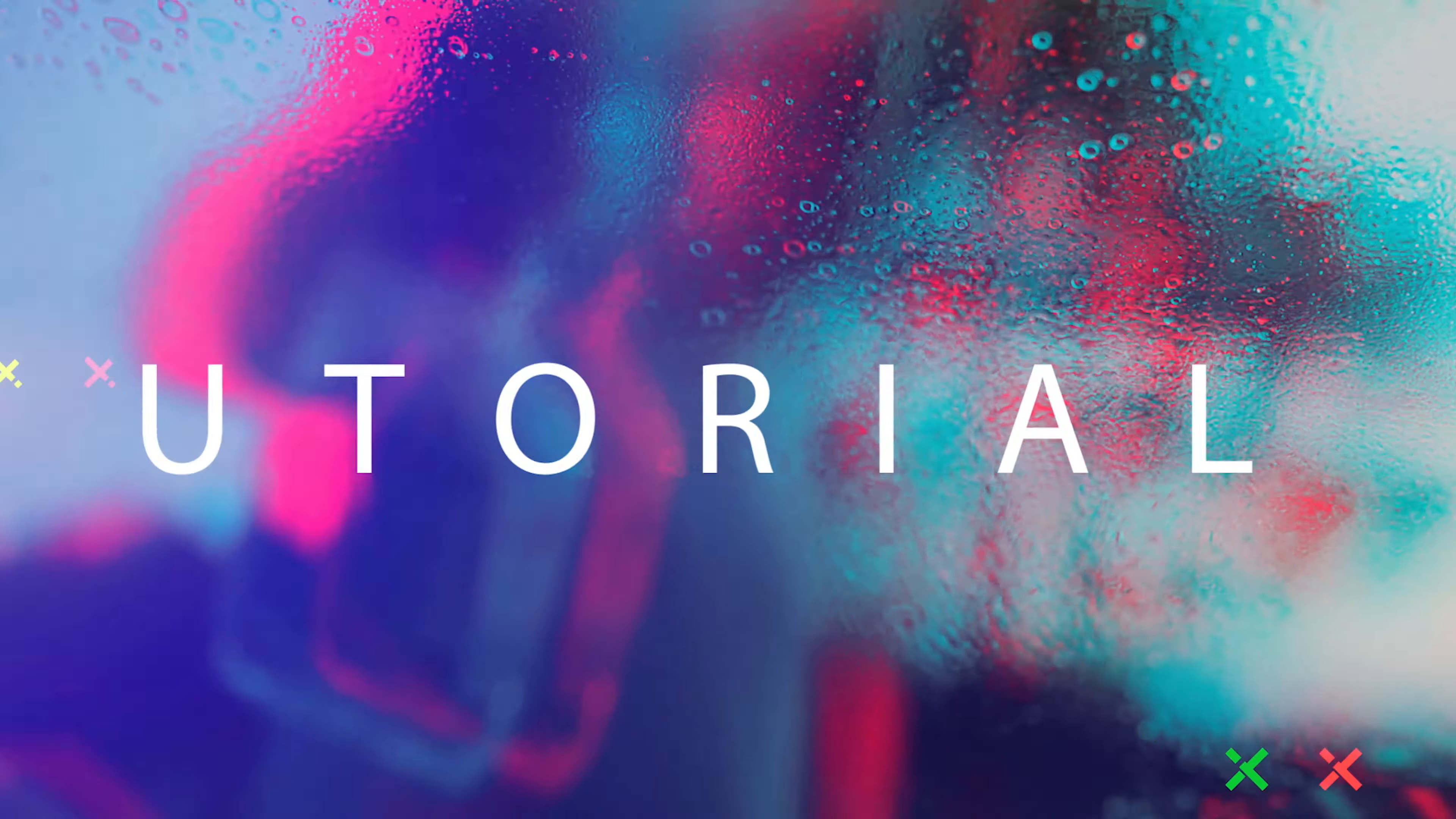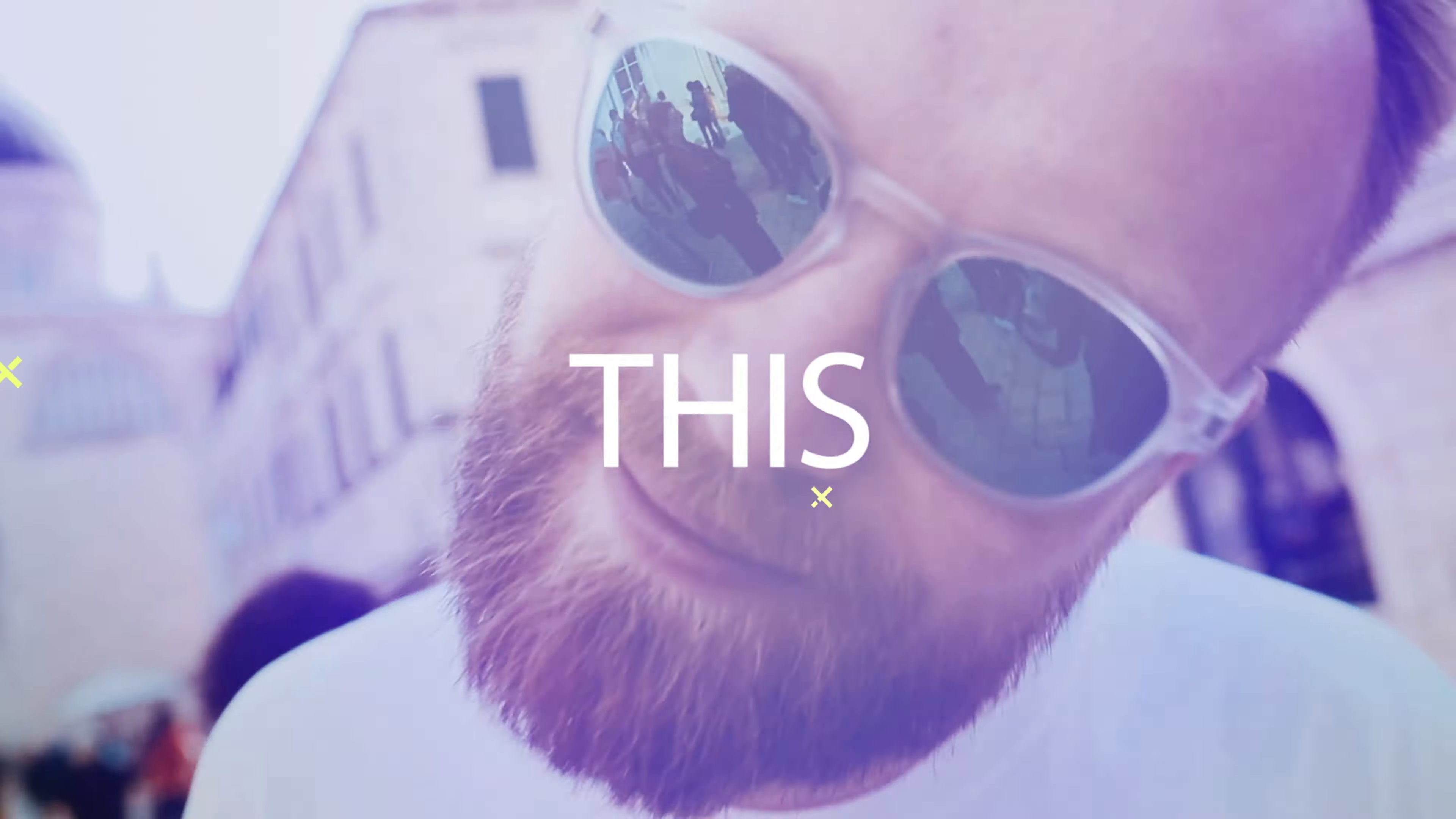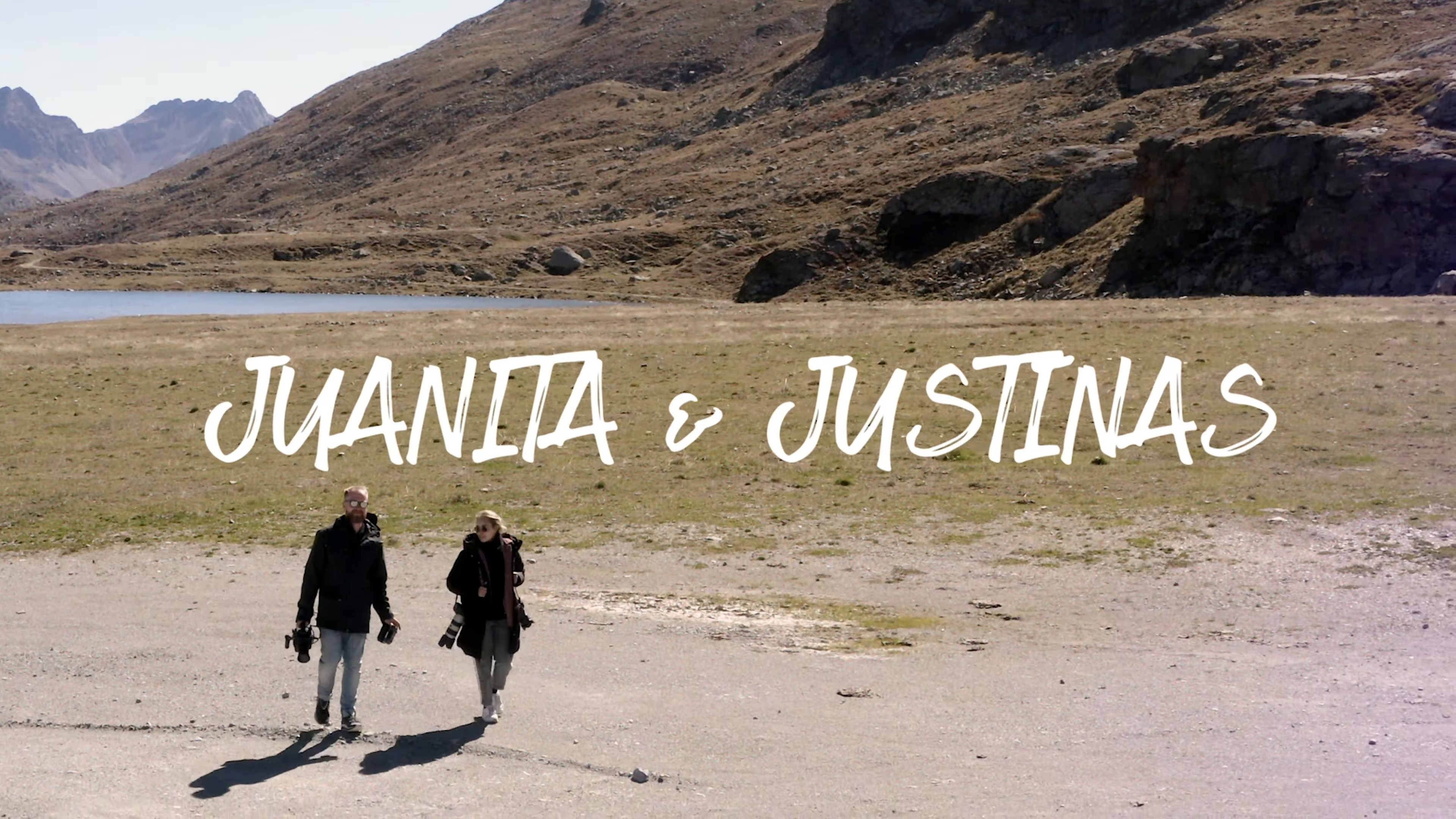Hello and welcome back to our channel. My name is Juanita and today I will show you how to use dodging and burning.